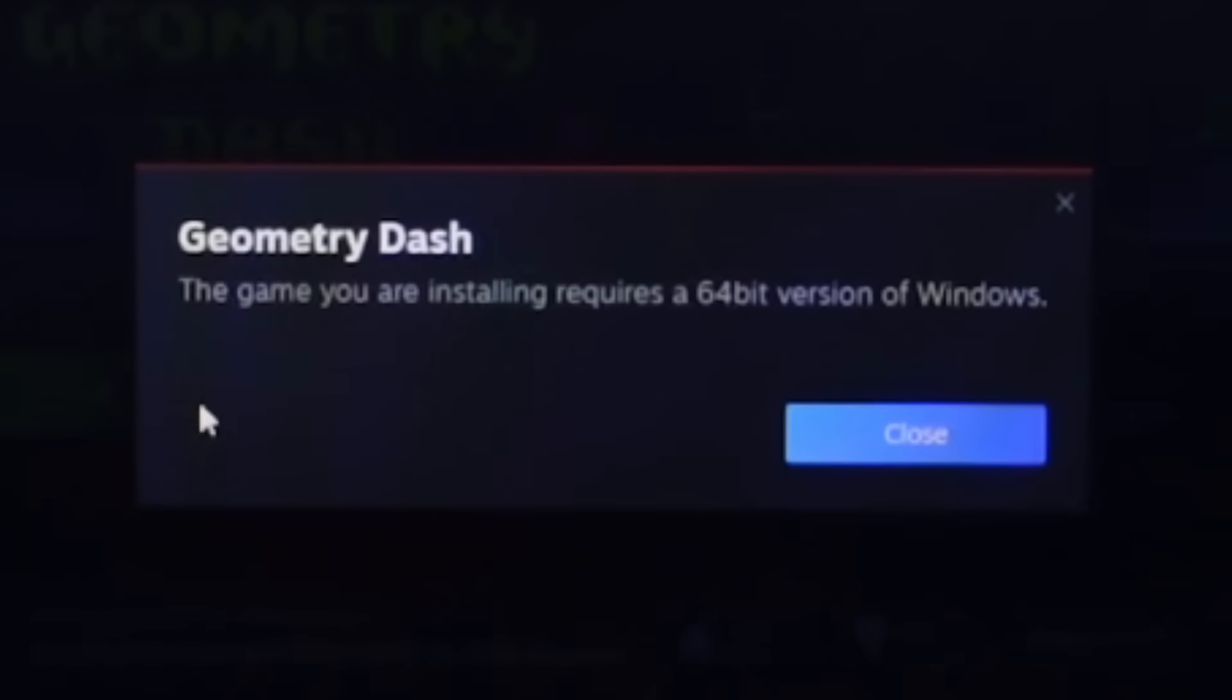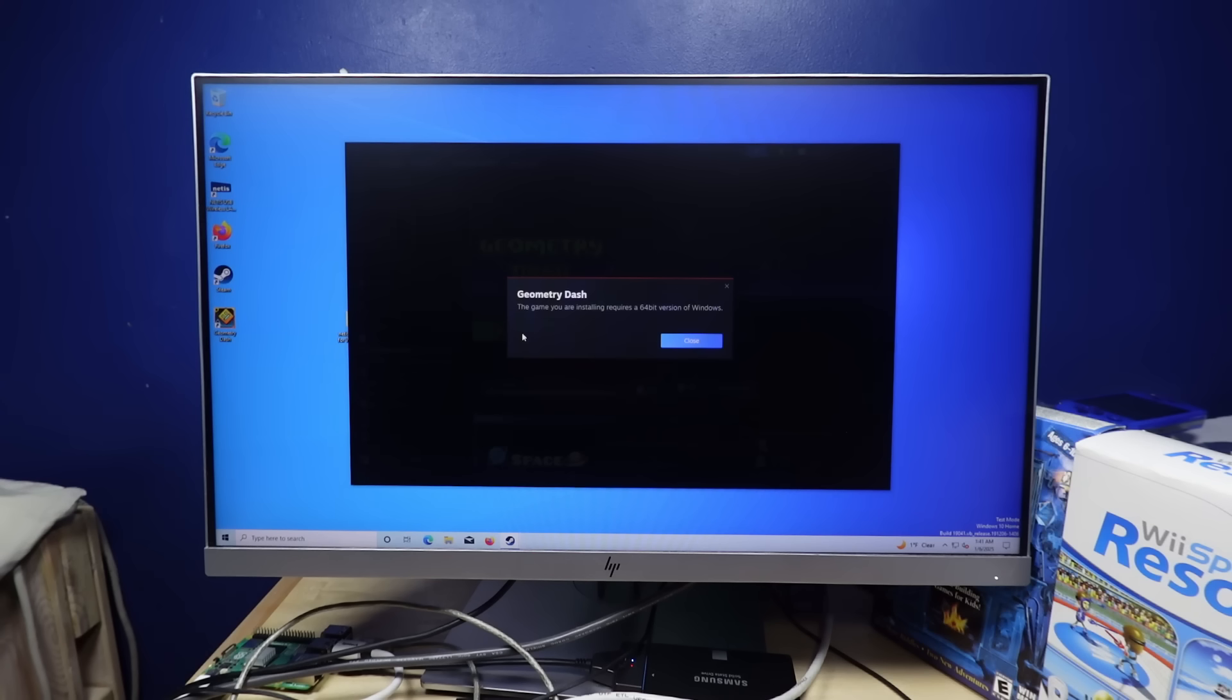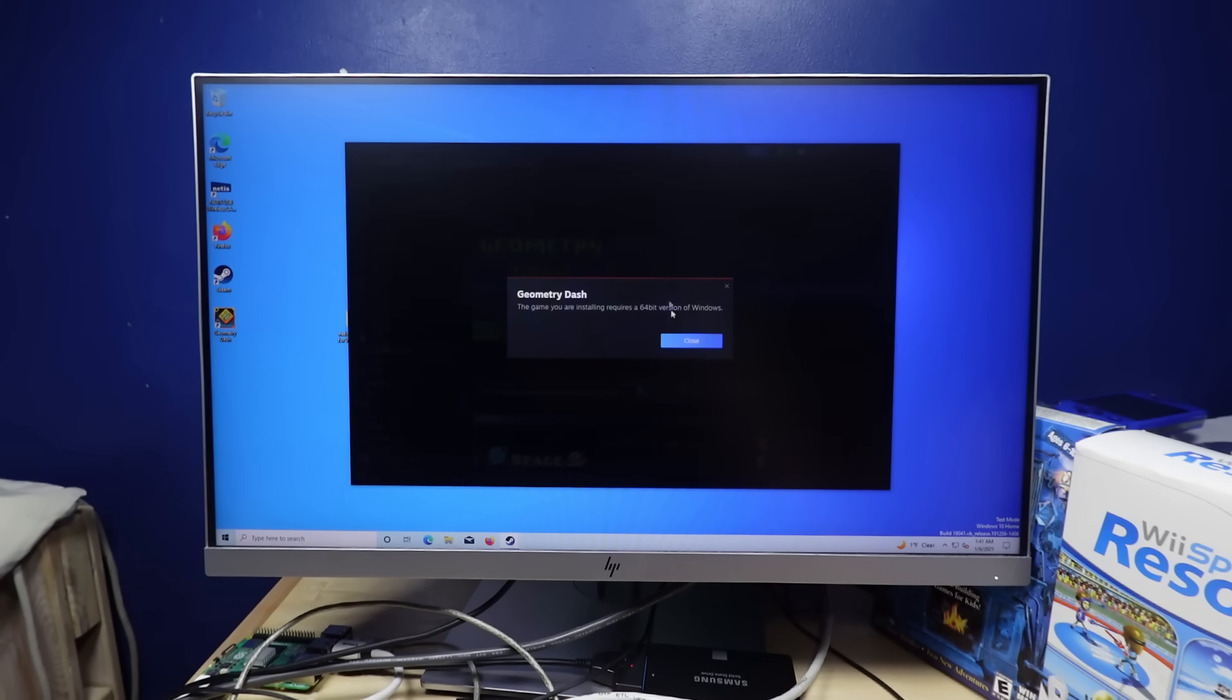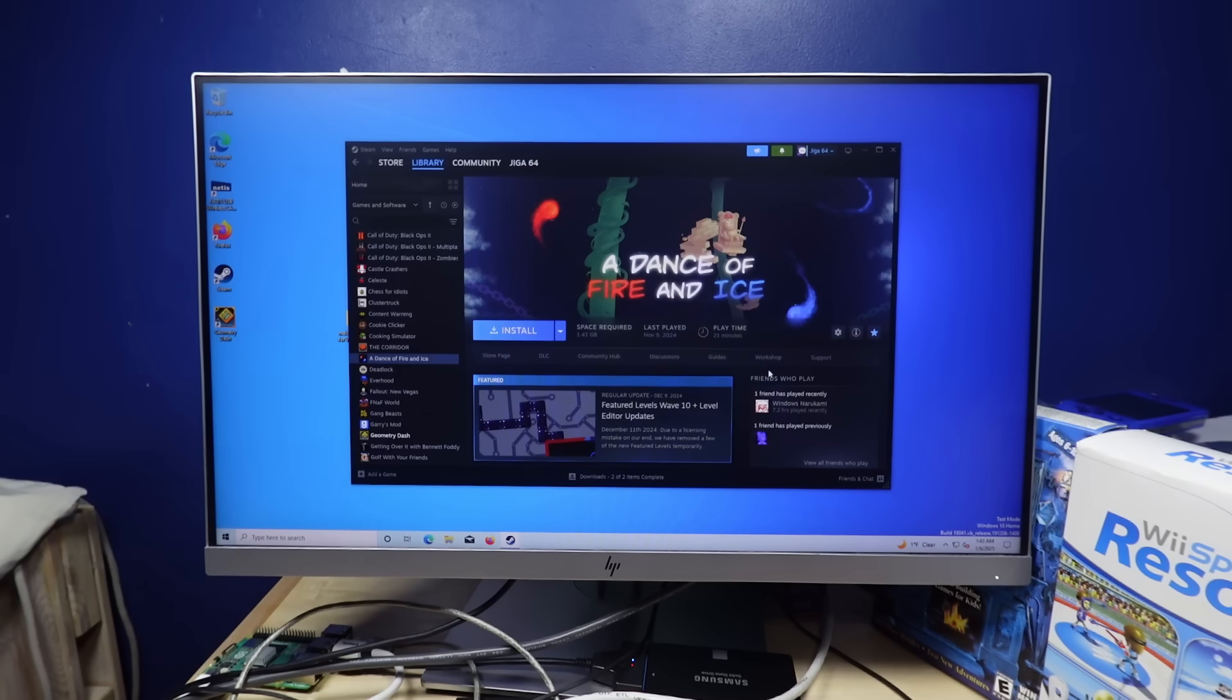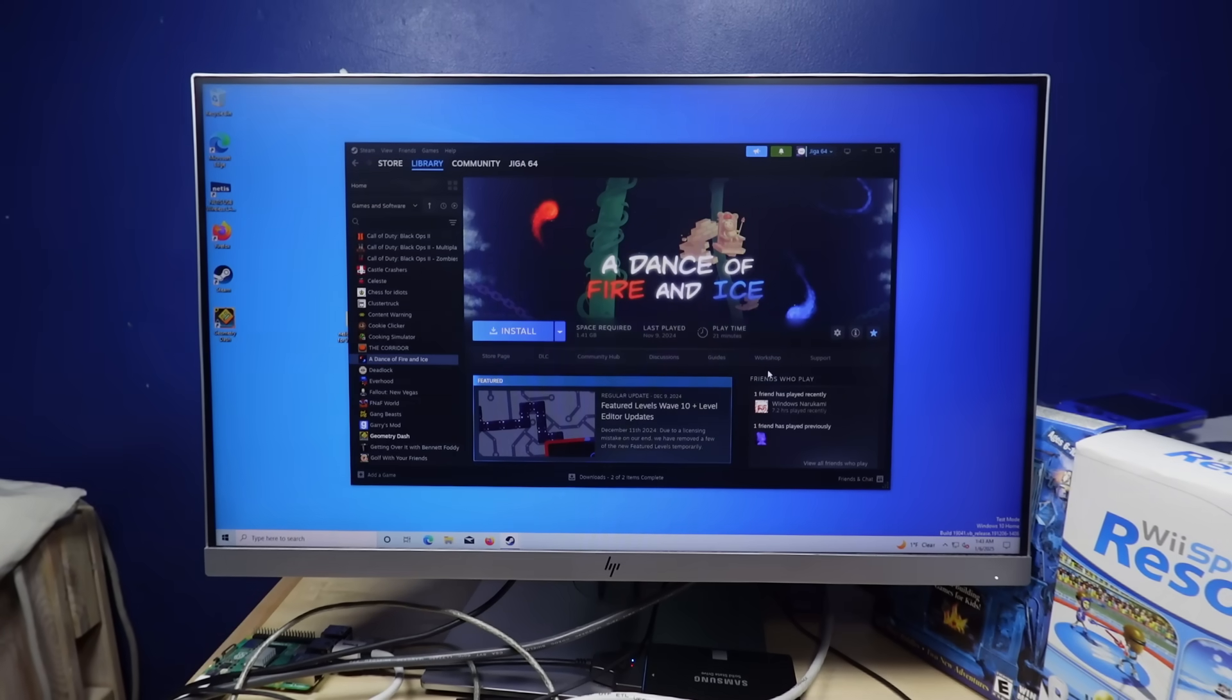Does Geometry Dash work? No. Oh. The game you are installing requires a 64-bit version of Windows, then why didn't you tell me that before letting me install it? All right, I'm just gonna take a little while and just see how much stuff I can get installed on this thing, and I'll be back once I have a solid list.